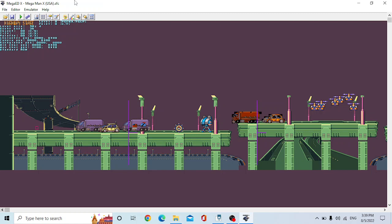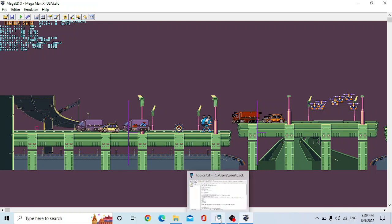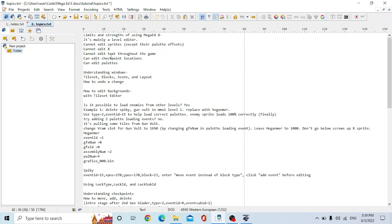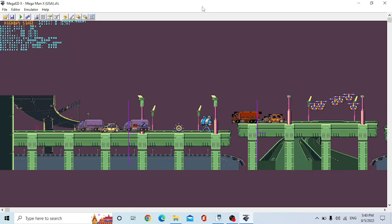There's a lot of things you can do. It's mostly a level editing program here. I'm going to talk about some of the things, the pros and cons. So you can't really edit the sprites except for their palettes. You can't edit Mega Man X. You can't edit the text throughout the game. You can't edit the checkpoints and the palettes and the levels. So I wanted to go in and show you all that.